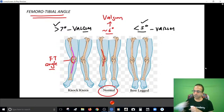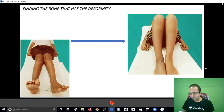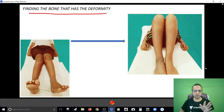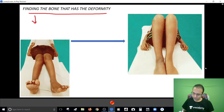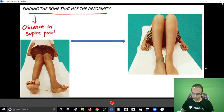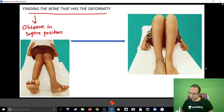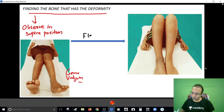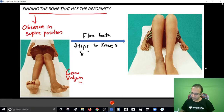Once you have quantified the amount of varum or valgum, your next step is finding which bone has the deformity - is it the femur or is it the tibia? First, observe the patient in the supine position. This is a case of genu valgum. The next step is to flex both hips and knees and keep the limbs side by side.